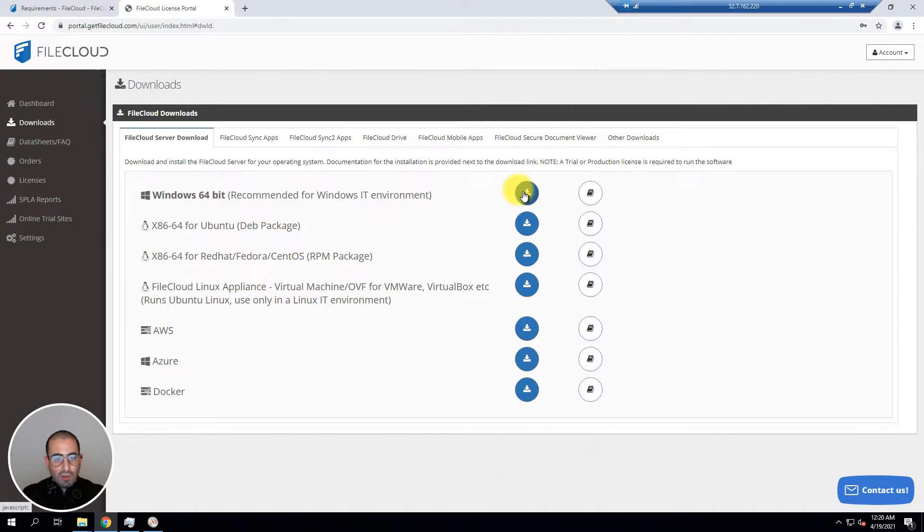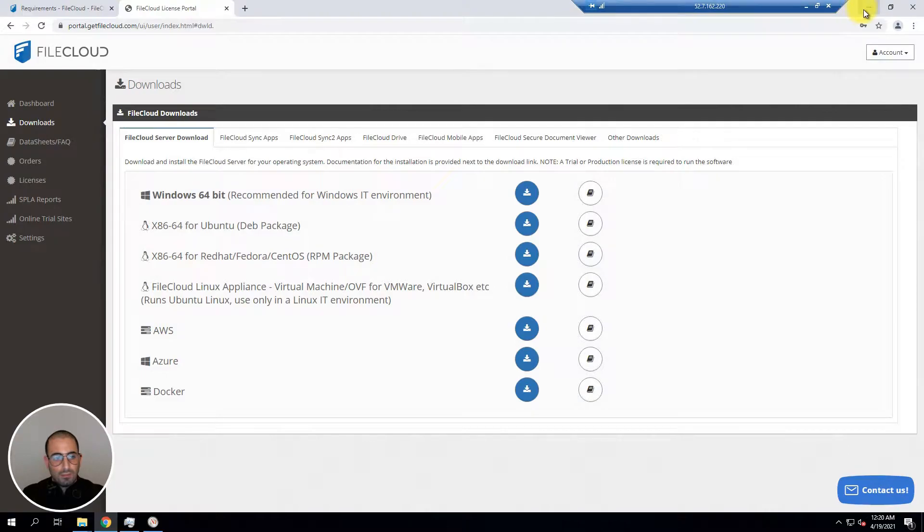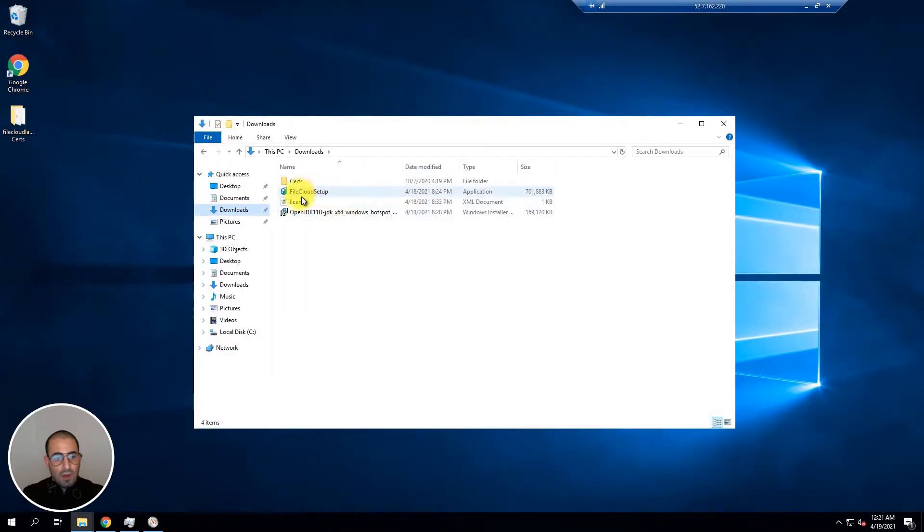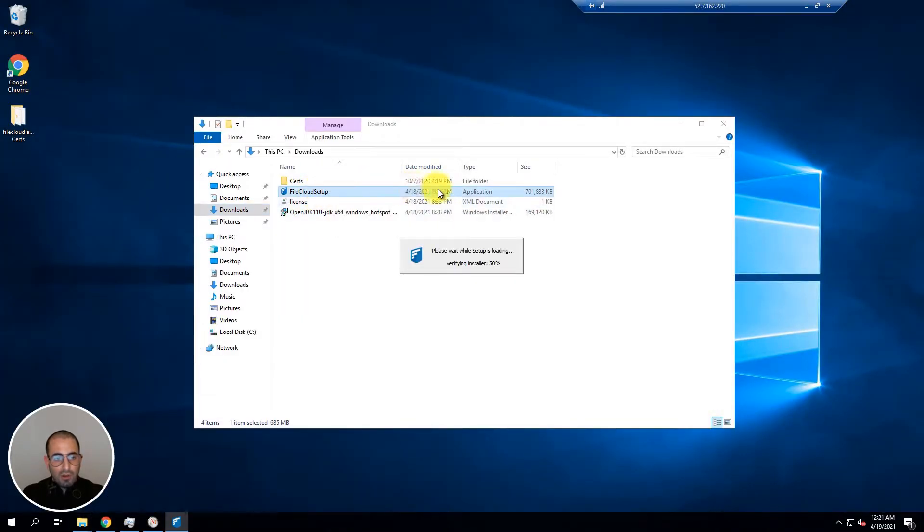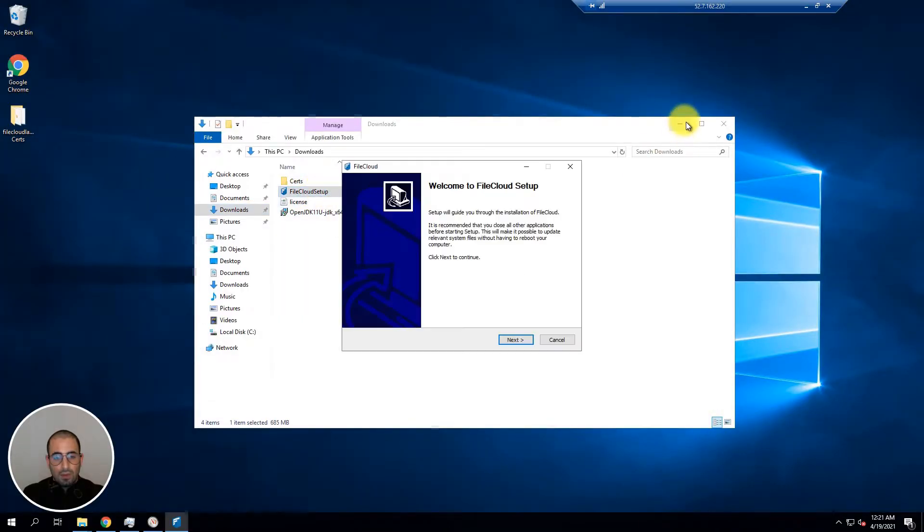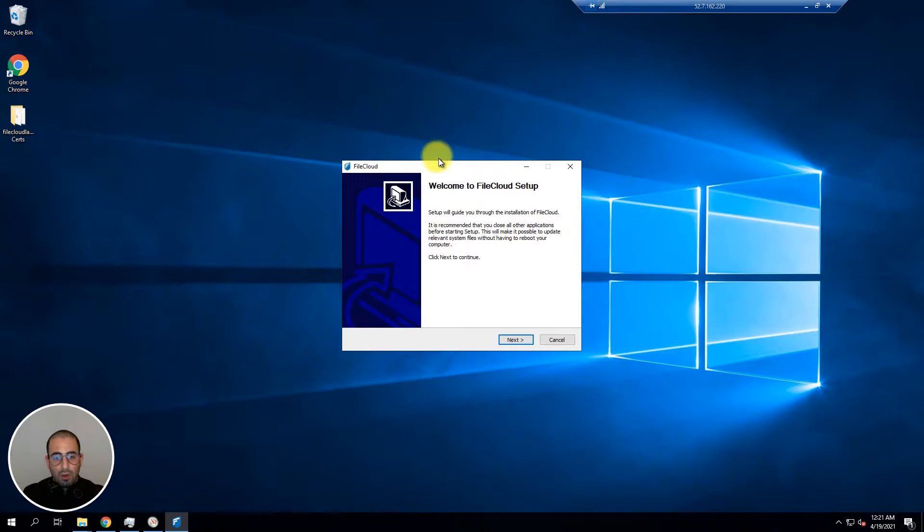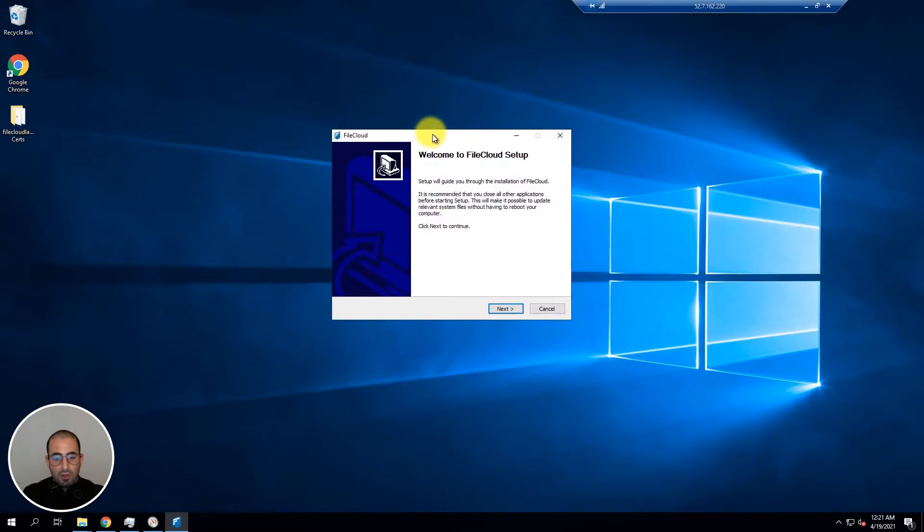I have already downloaded the installer so we can commence our installation. Once your installer has downloaded just double click on the installer, the FileCloud installer will come up and just click on next.